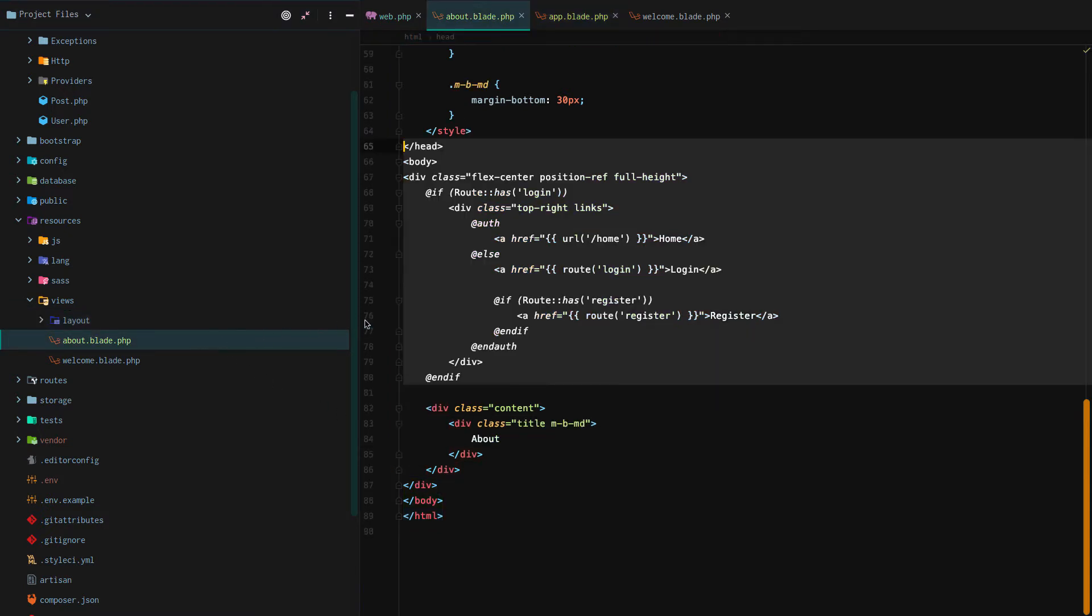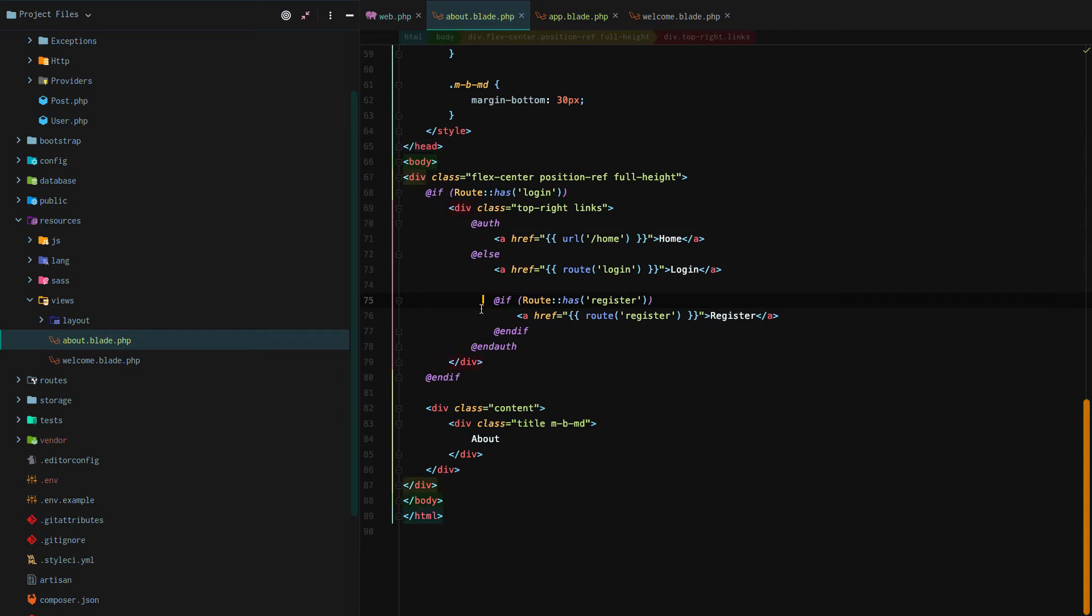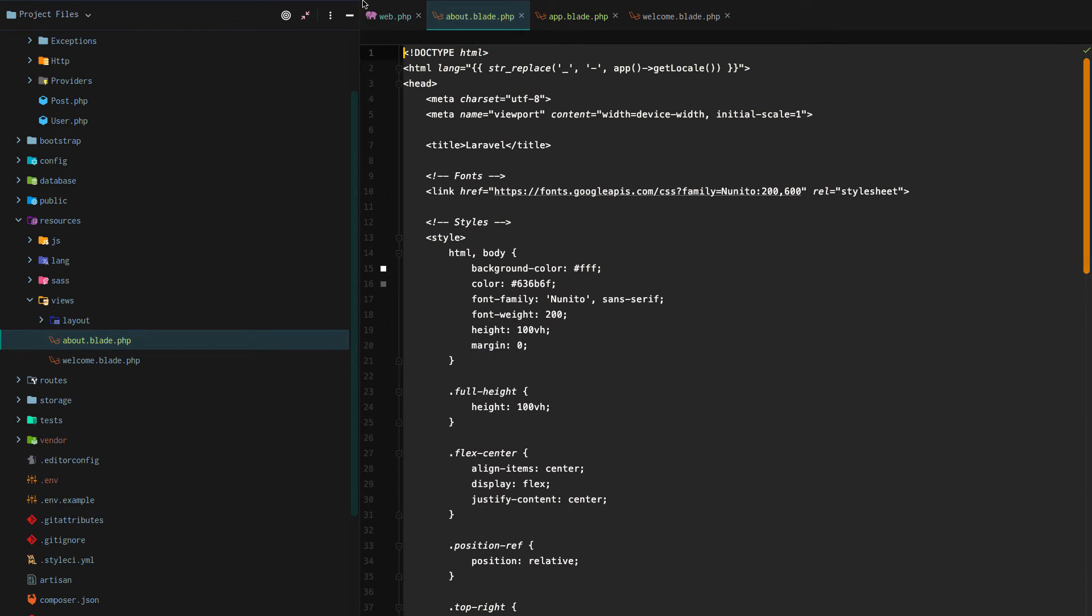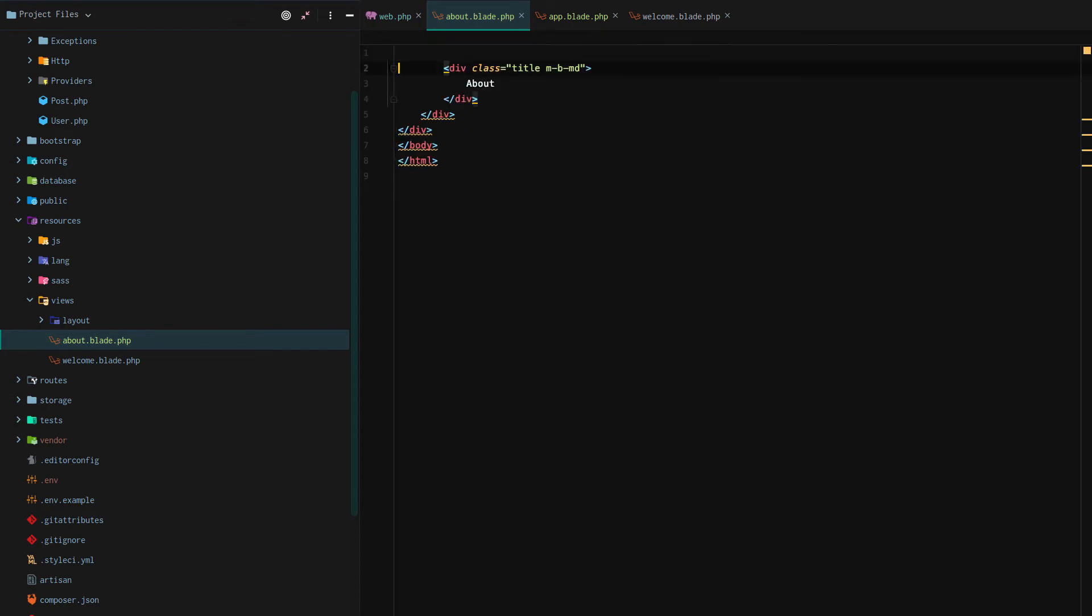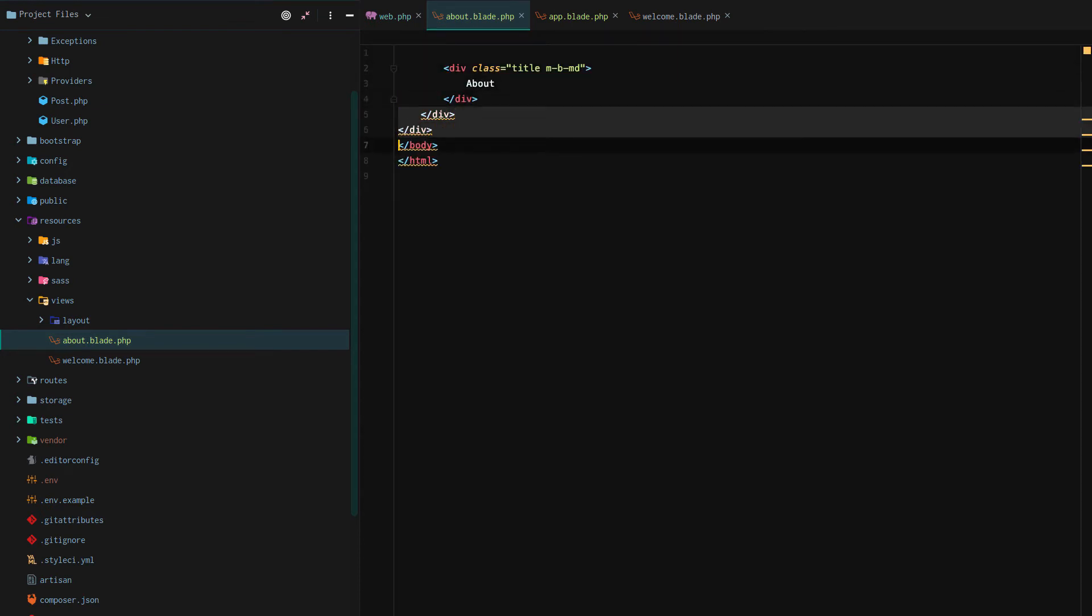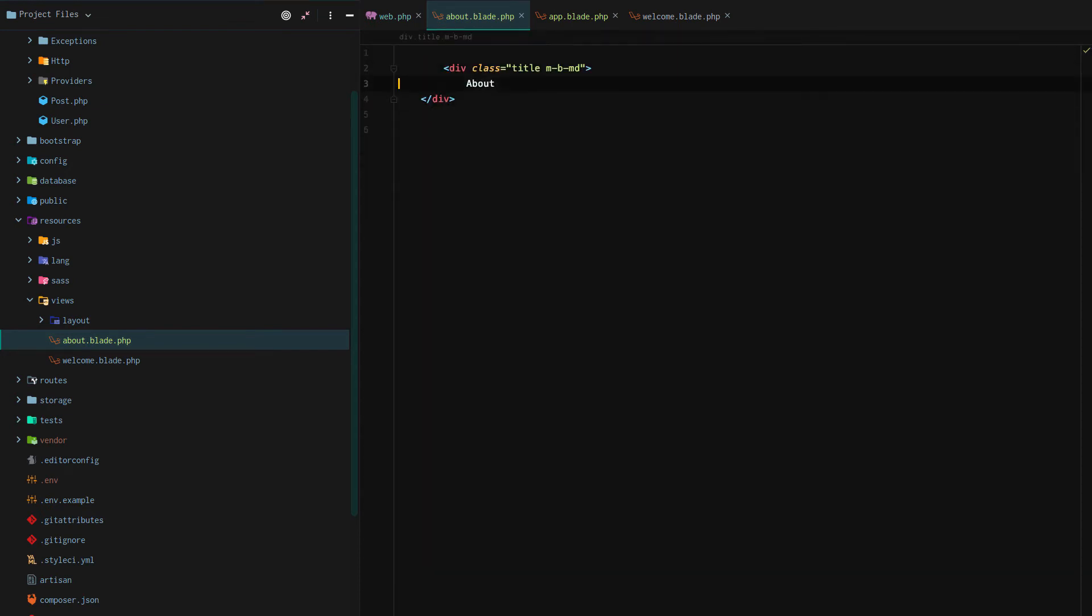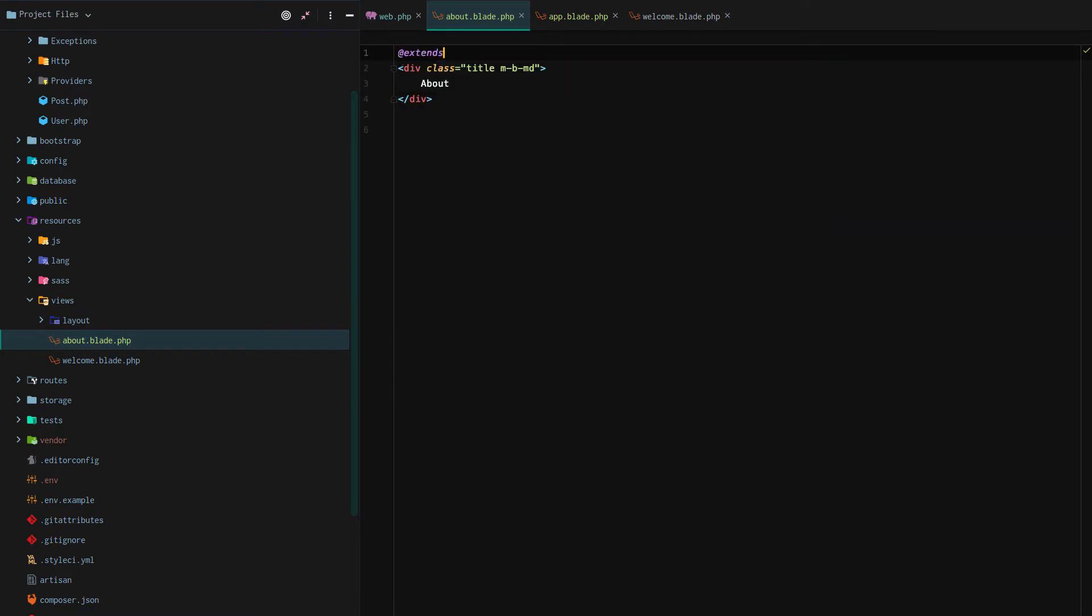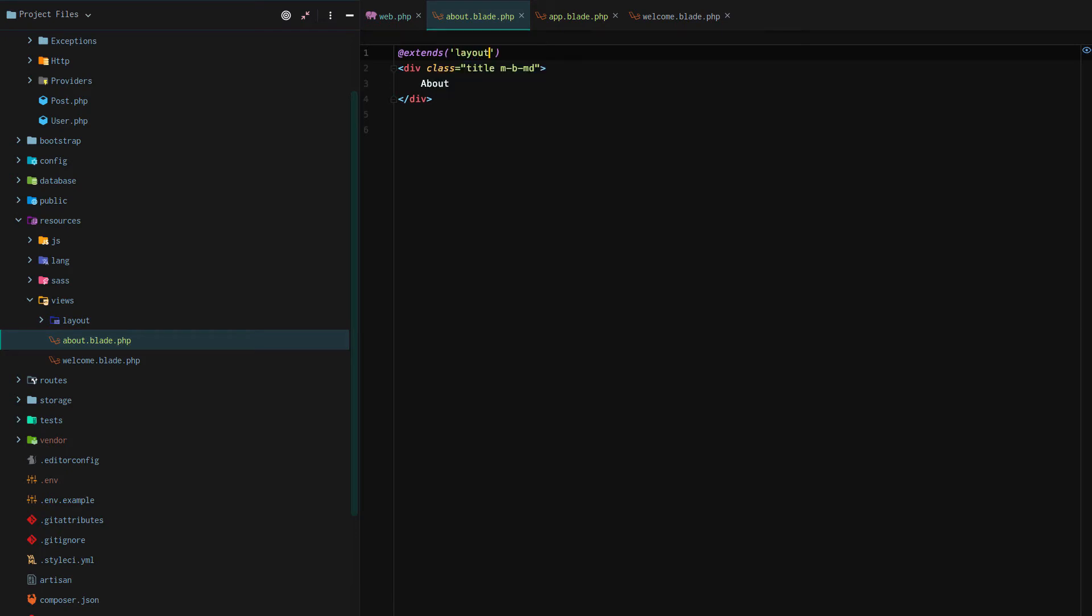After that we're going to go back to our about.blade.php. We're going to remove all of our duplicate code that we've already defined in our layout, keeping only this section, only the about content section. And then we're going to use another blade directive called @extends and we're going to extend our layout.app file.